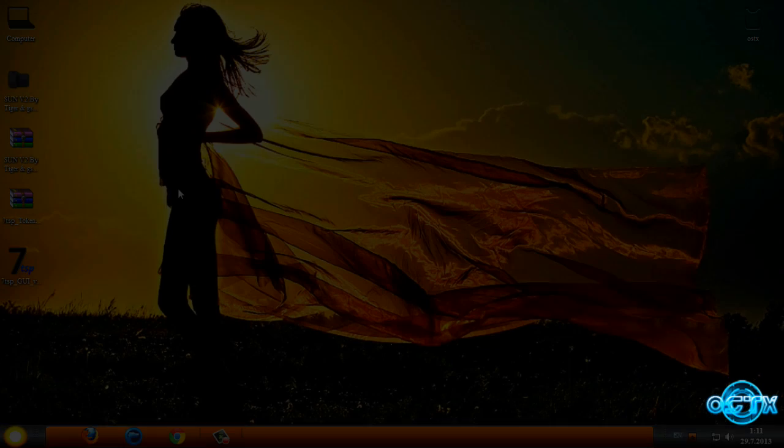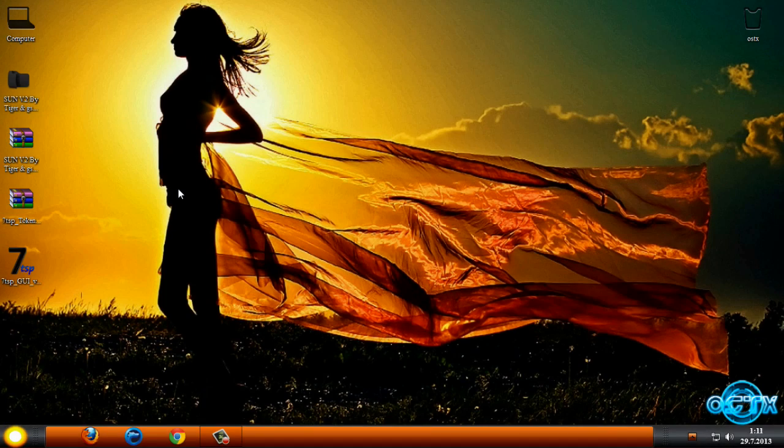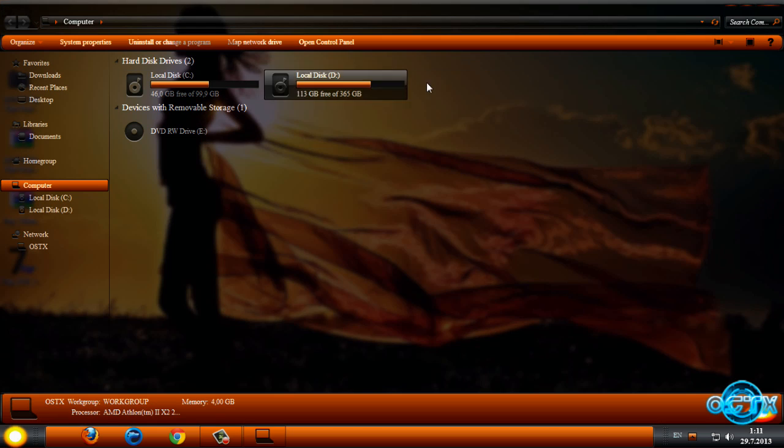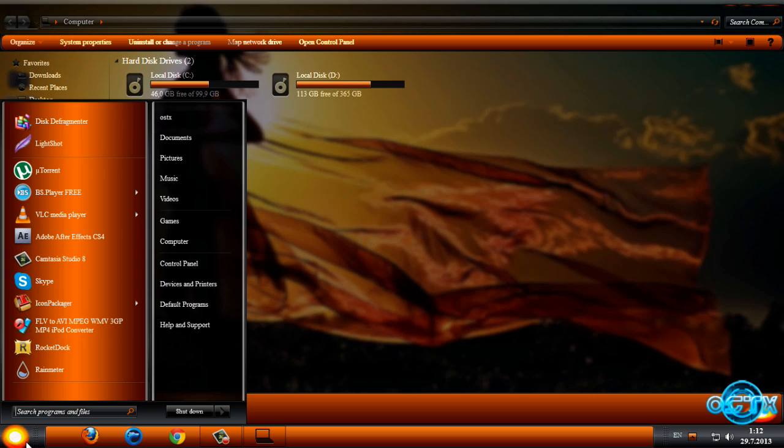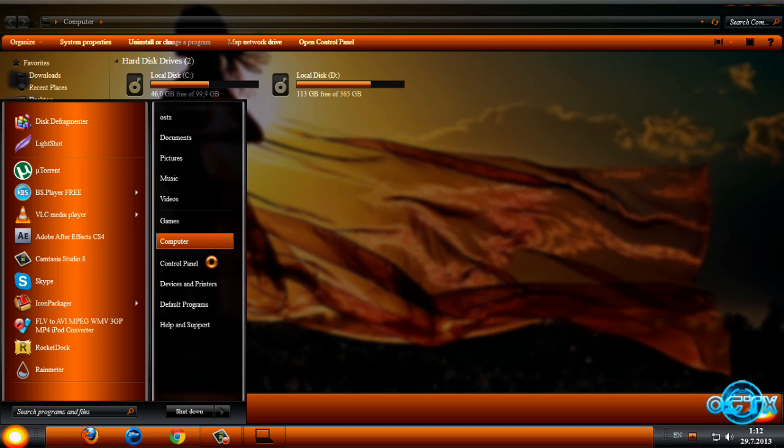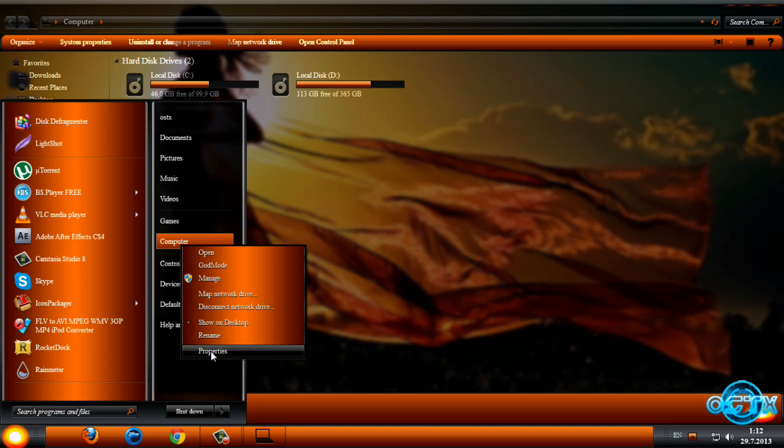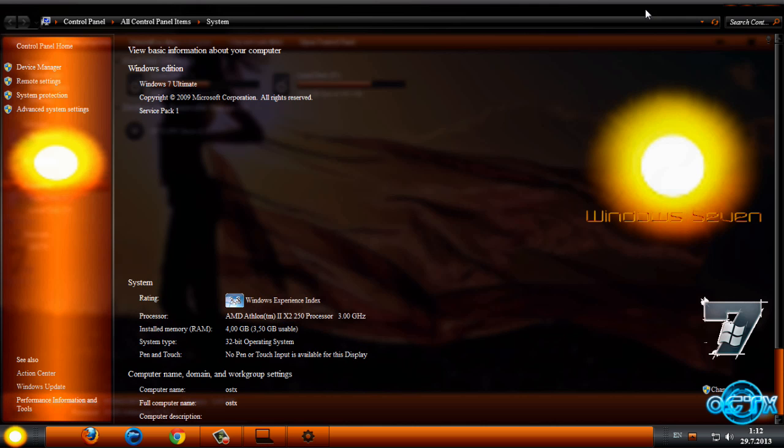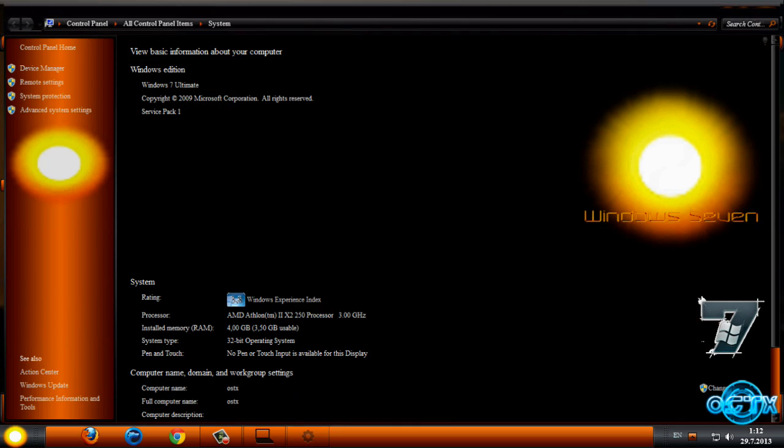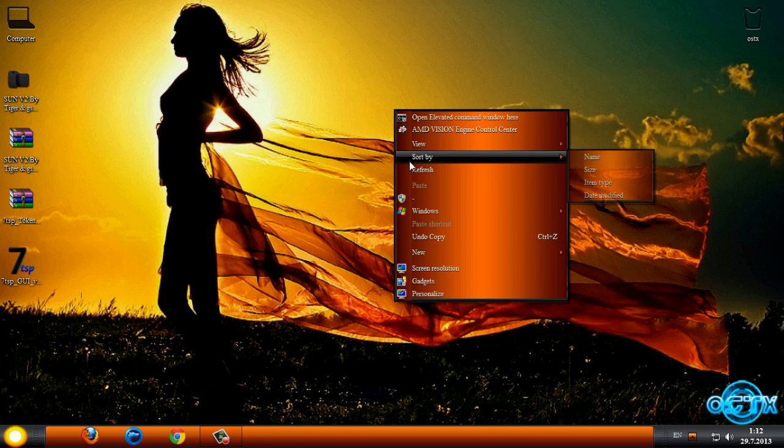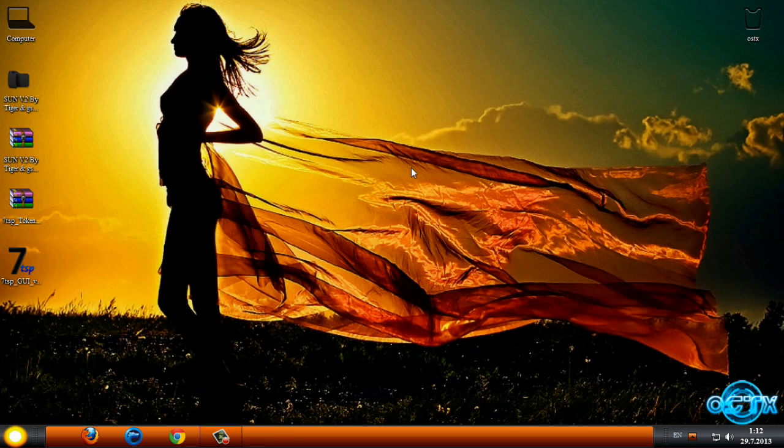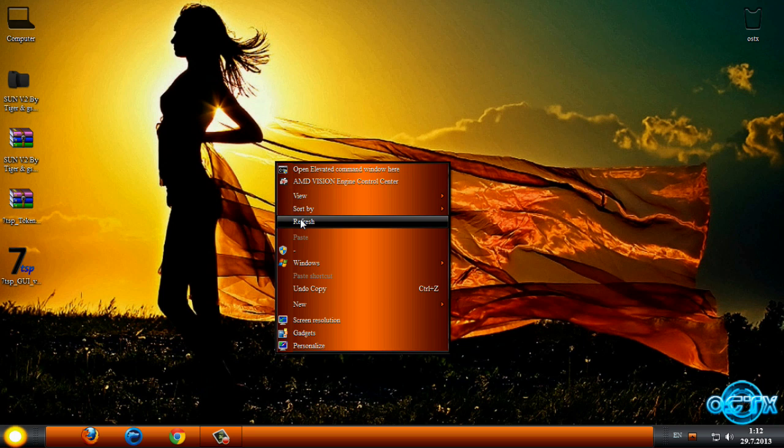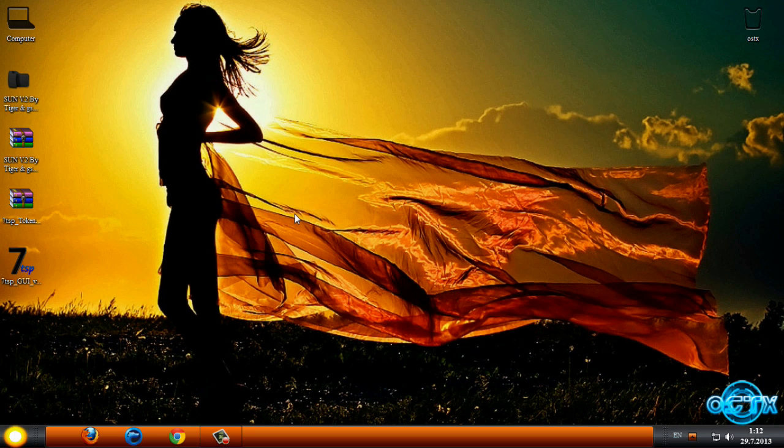Okay guys finally I'm done and like you see I have custom icons on my computer and I have full glass, we have custom buttons, custom start button, custom fonts and we have logo on computer. Like I say the theme is very nice and it's very nice work. Actually guys we are done here so thanks for watching and see you next time, bye.